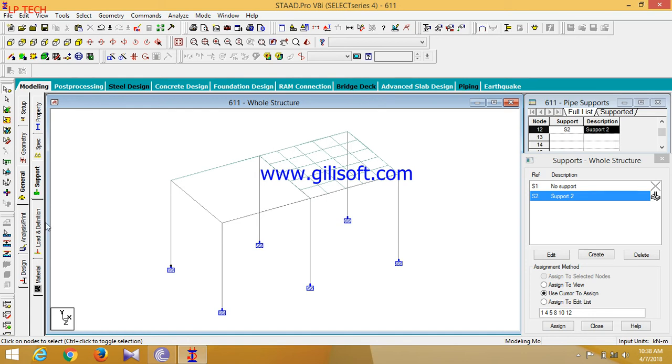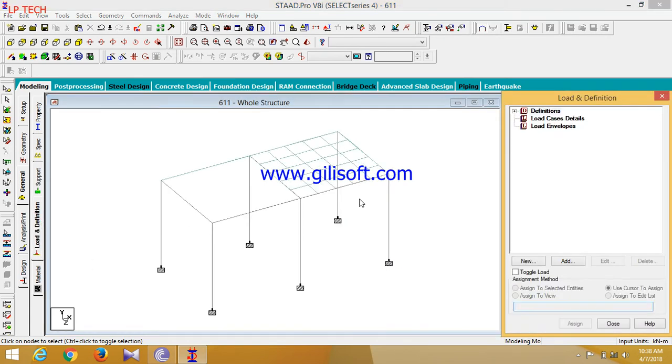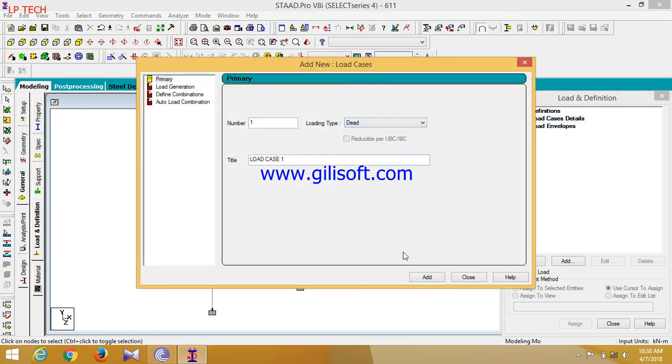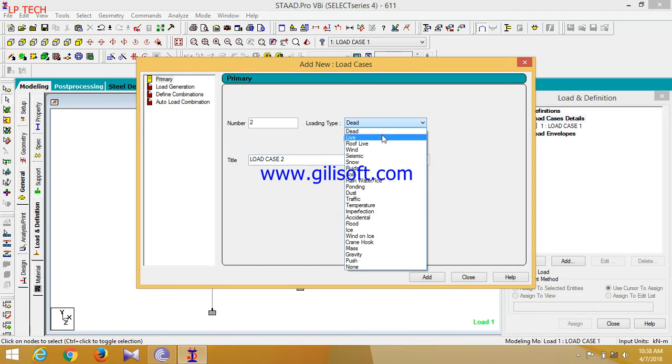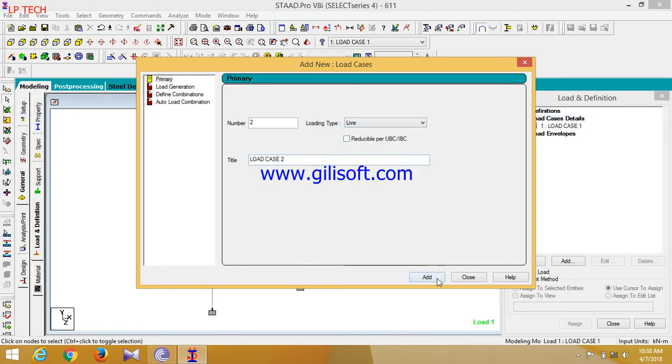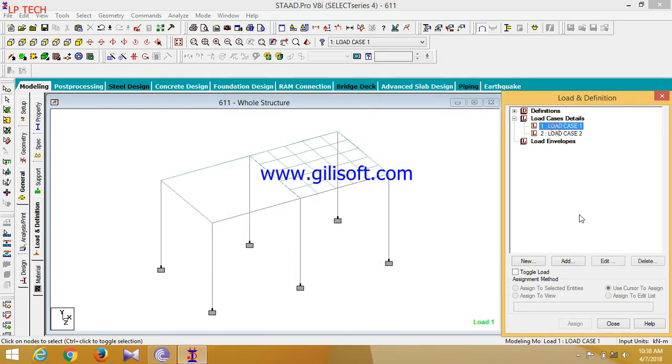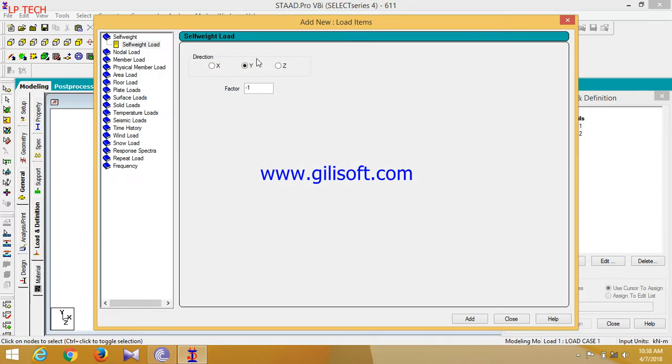So now click on loads and definitions. Now select this load and definitions. Click on the dead load case 1 and for live load case 1 and for live load case 2, add it for the live load. Add a self weight.